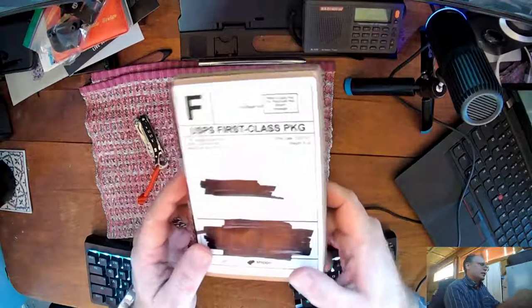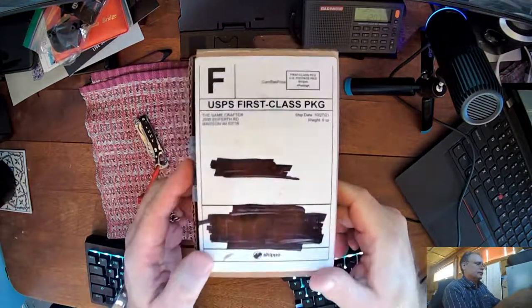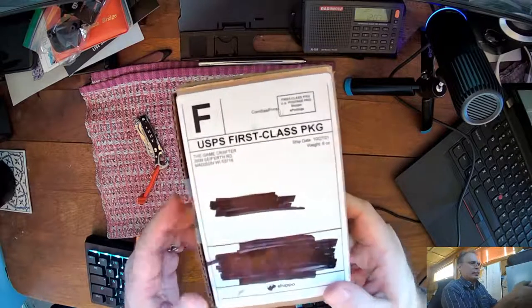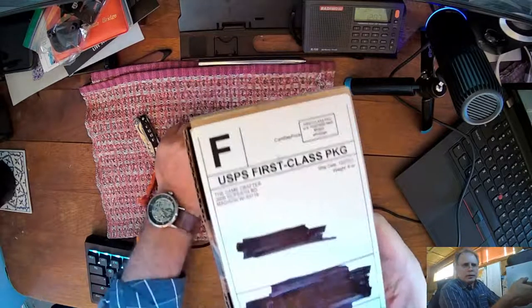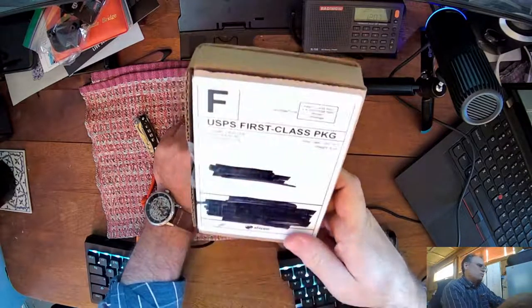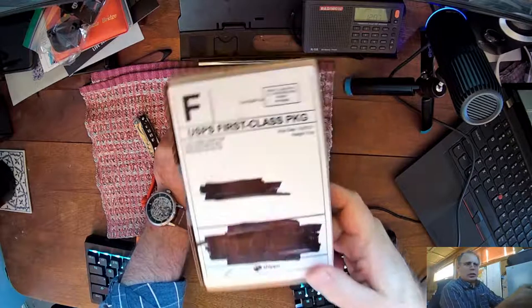So this is an unboxing of a game I created. Why would a web developer make a game? Well, that's a good question.